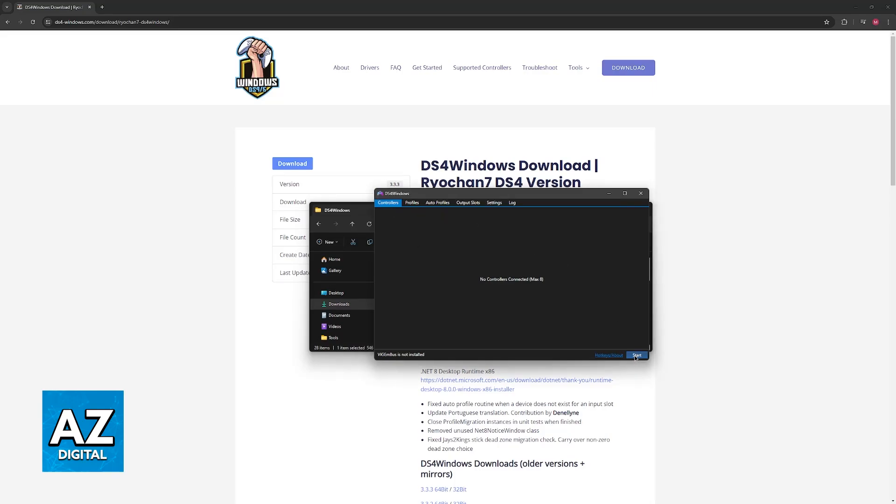Afterwards, you just have to click start over here, and as long as your controller is connected, it should appear on this list.